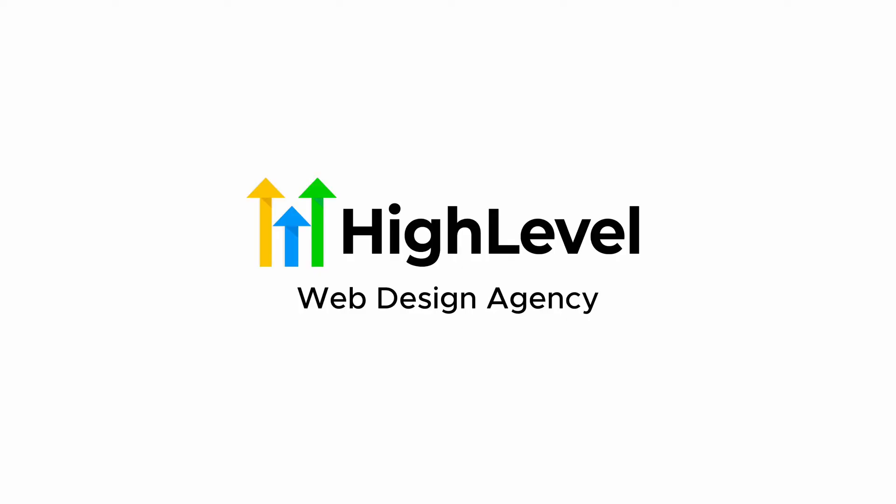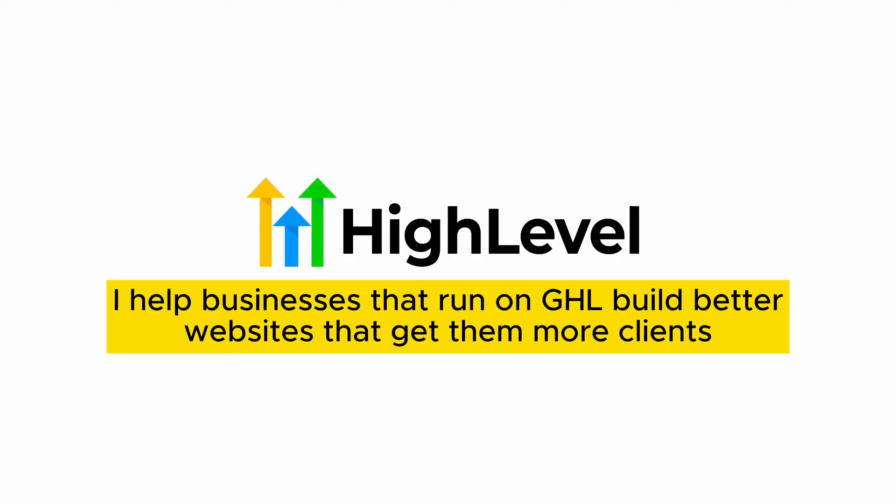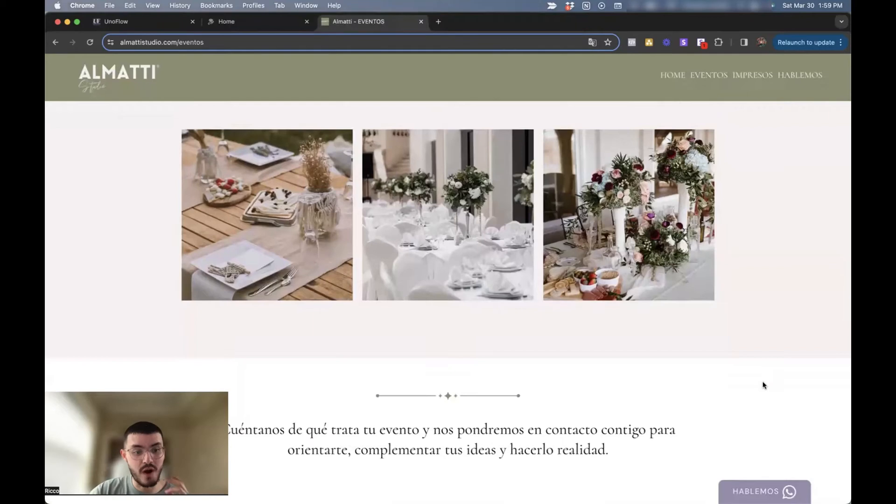My name's Rico and I run a GoHighLevel web design agency. I help businesses that run on GoHighLevel get better websites that get them more clients. So with that, let's jump into my computer and I'll show you how to do this.